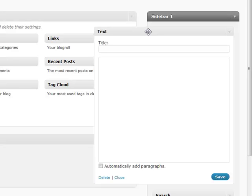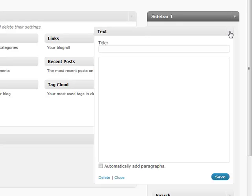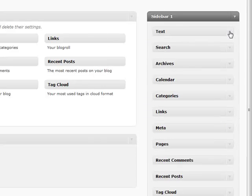We'll also go over things such as shortcodes later, but you can even add those as well. You can add just about anything into this text box and have it displayed on your sidebar. It's a very powerful tool that's available because of how flexible it is.